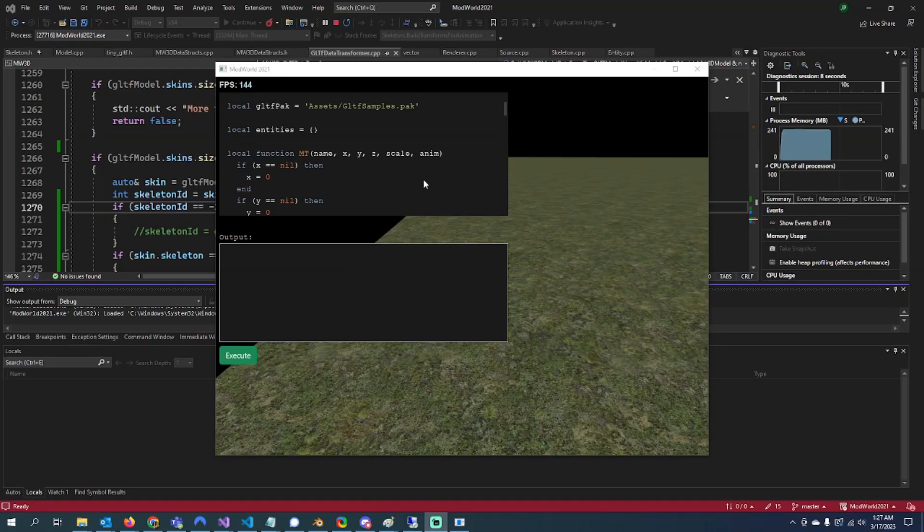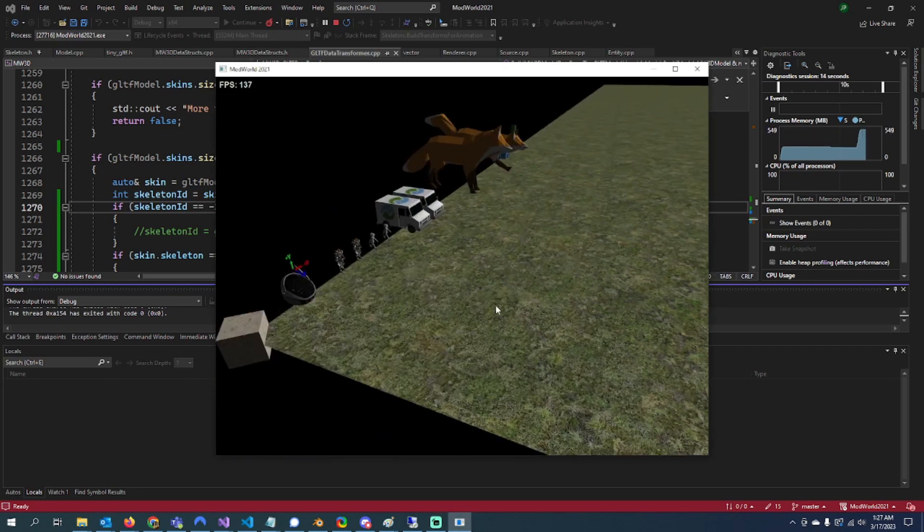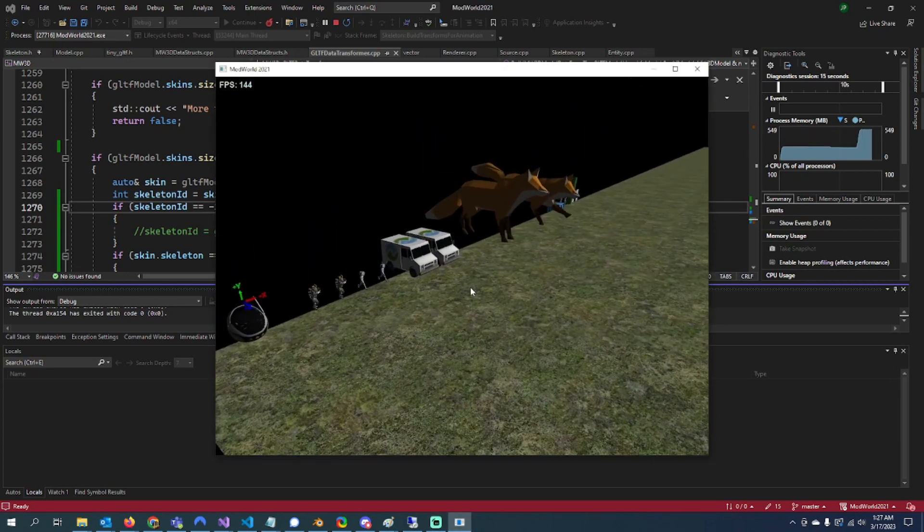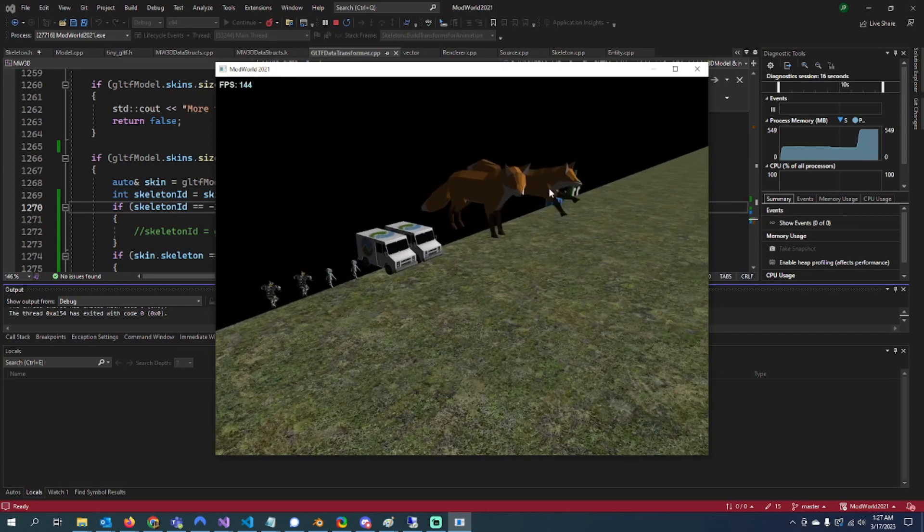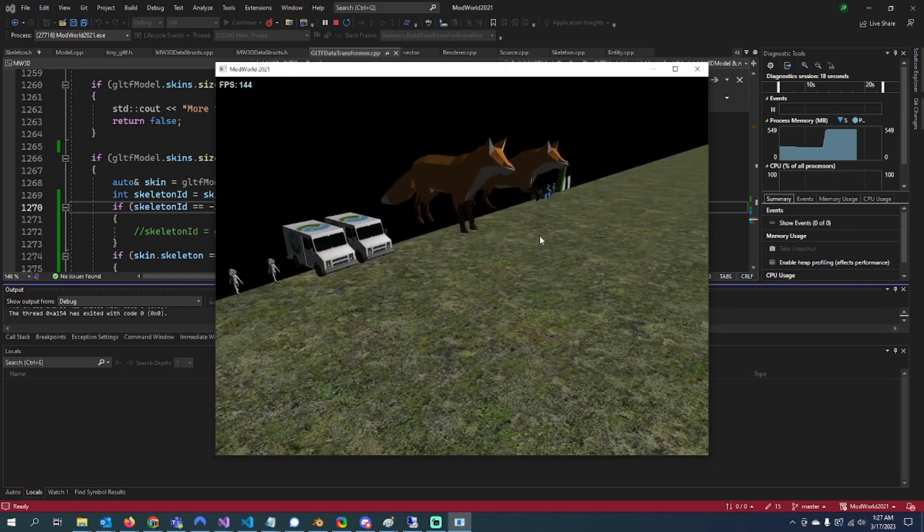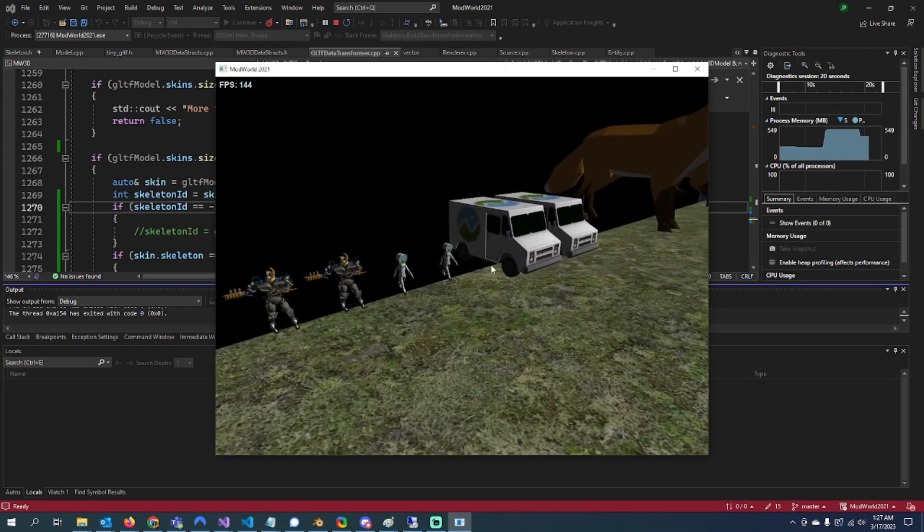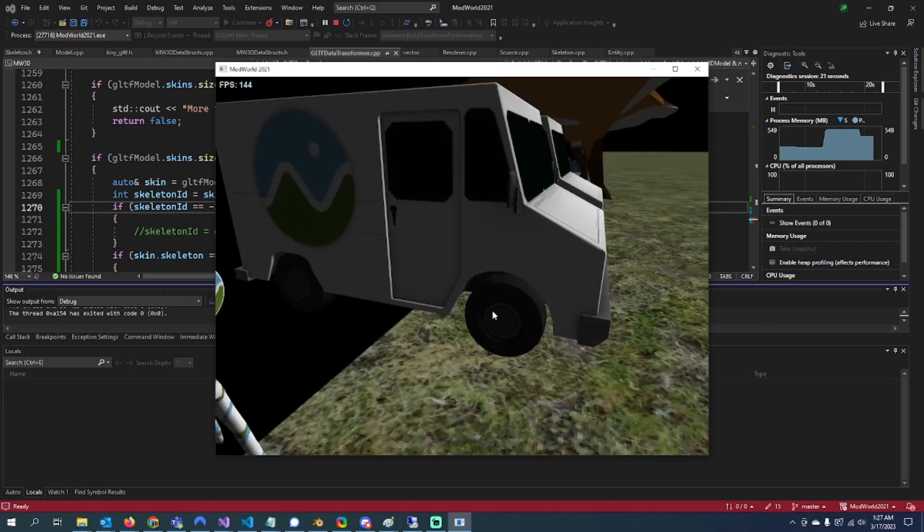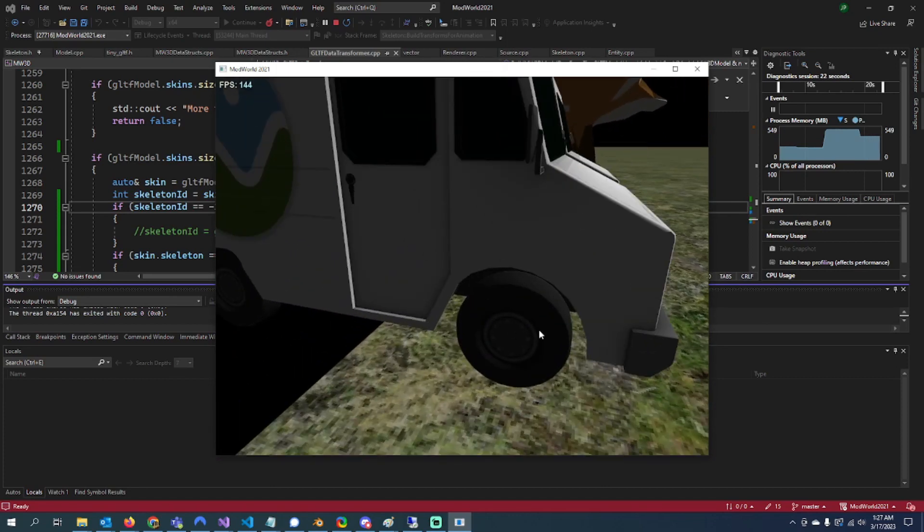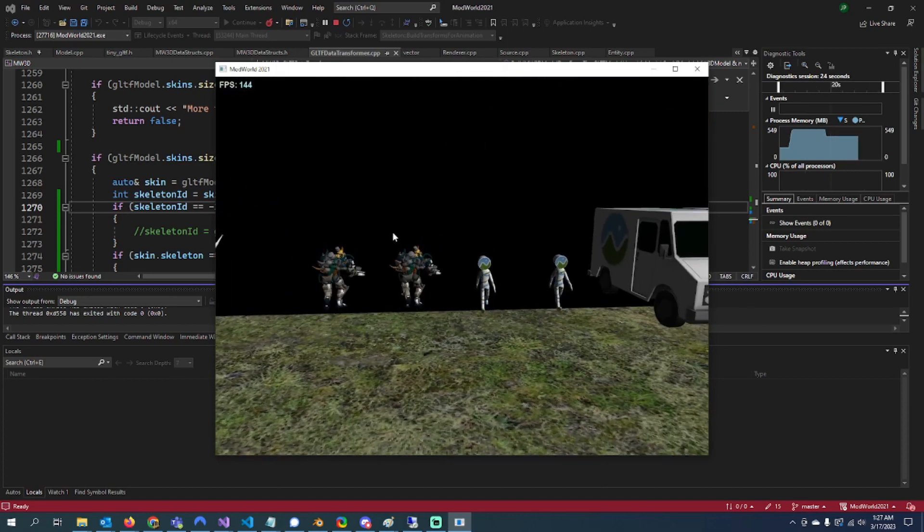Hey what's up everybody, just another quick engine update. I've been working a lot on importing and parsing GLTF files, as well as animation data with bones and animation data without bones.